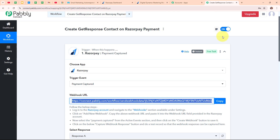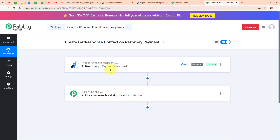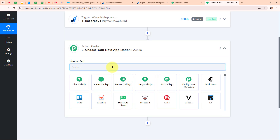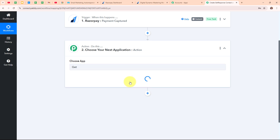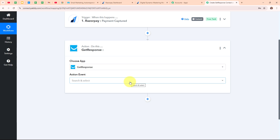After receiving a new payment through Razorpay, I want to add the customer who made the payment to my GetResponse account as a new contact. In this action step I am going to select my action application as GetResponse. GetResponse is an all-in-one online marketing tool that helps businesses grow through email marketing, automation and website creation. People use GetResponse to create and send emails, build landing pages, set up automated campaigns and even host webinars. It combines multiple marketing tools in one easy-to-use platform.